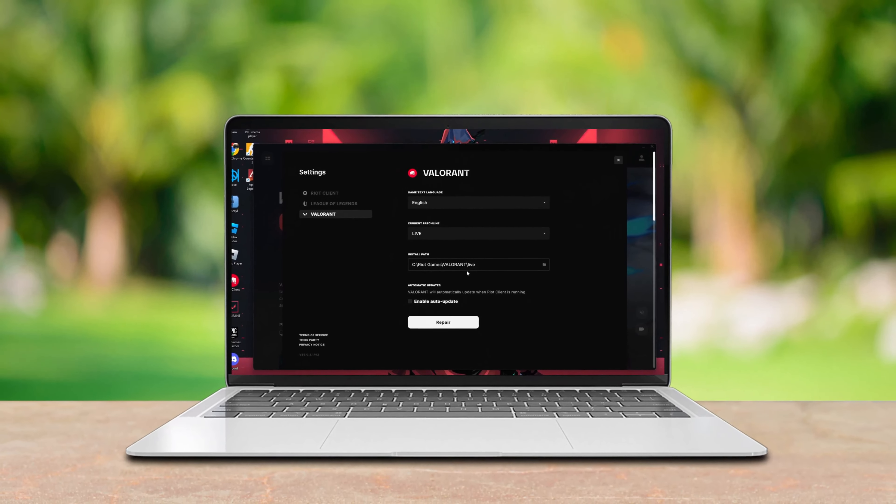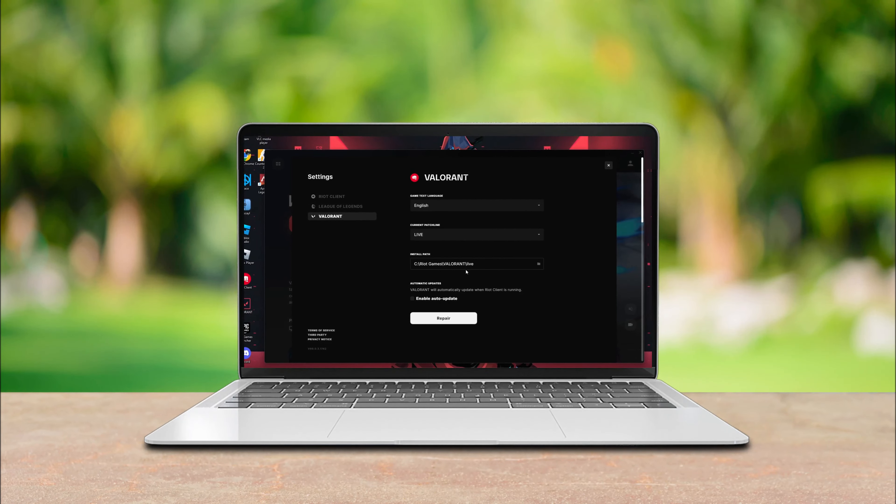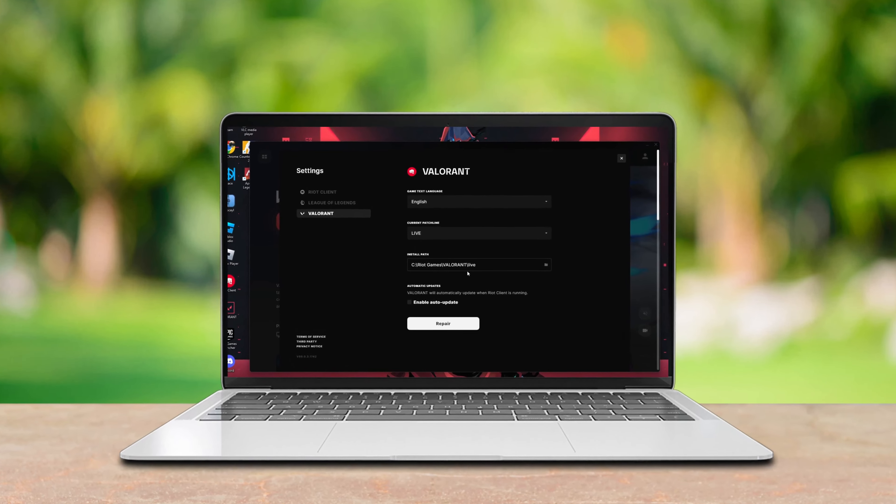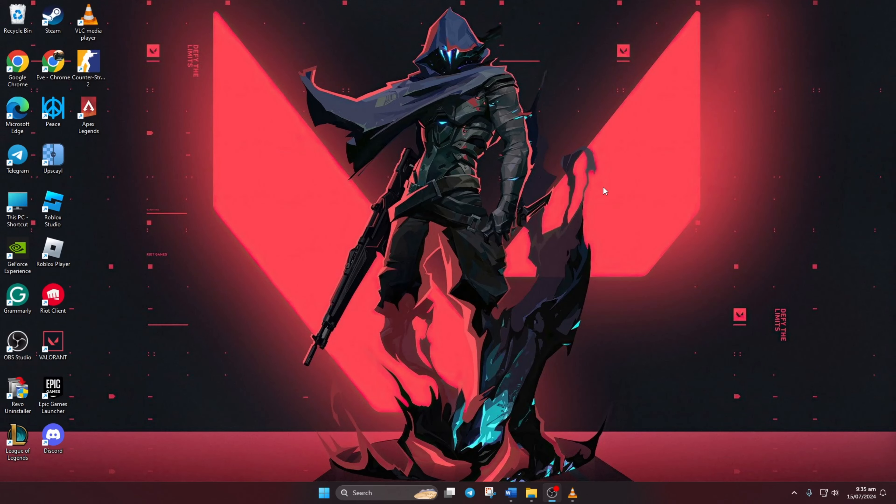Want to know where Valorant is installed? Hey there, welcome to our channel. Today I'm going to walk you through how to find the install path for Valorant on your computer. So without wasting any more time, let's get started.